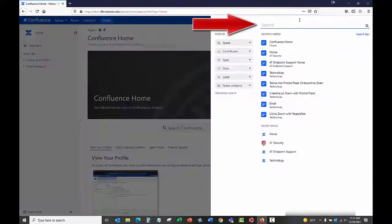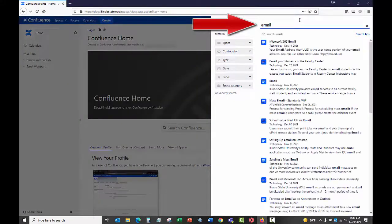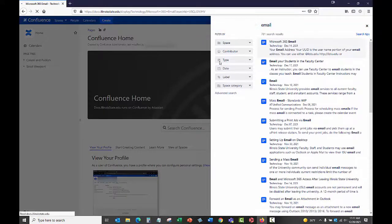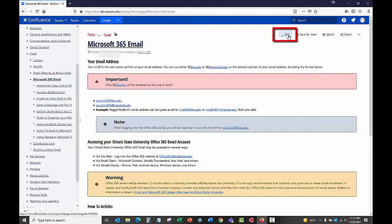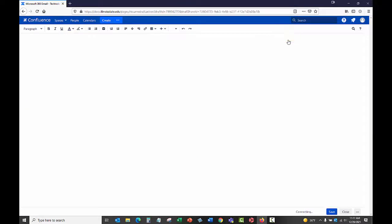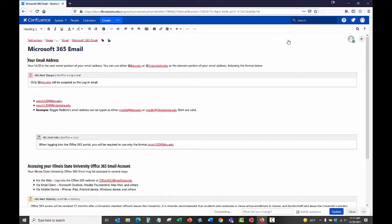For example, you can enter search terms in the search bar at the top of the screen. Once the article is open, click the Edit icon on the top right of the page. This will open the article in an editing format.